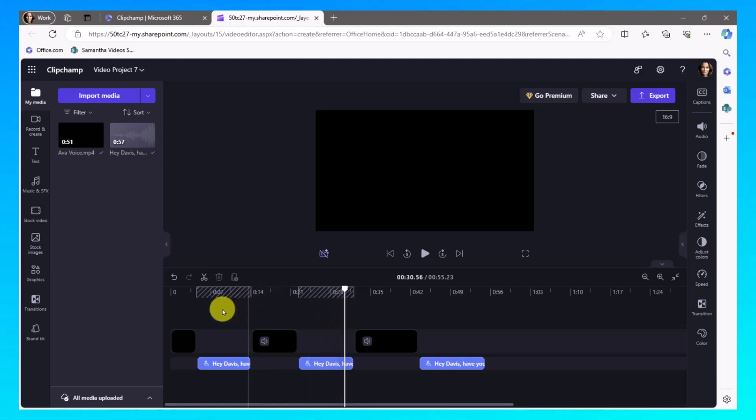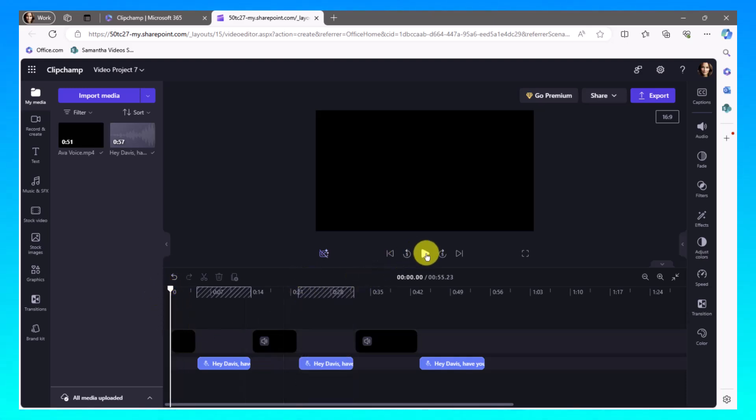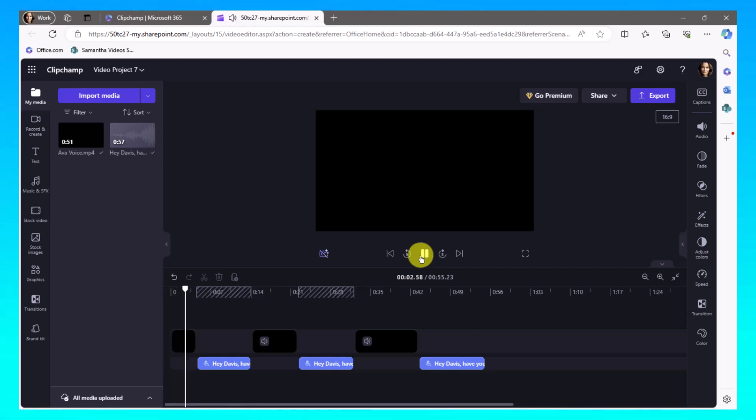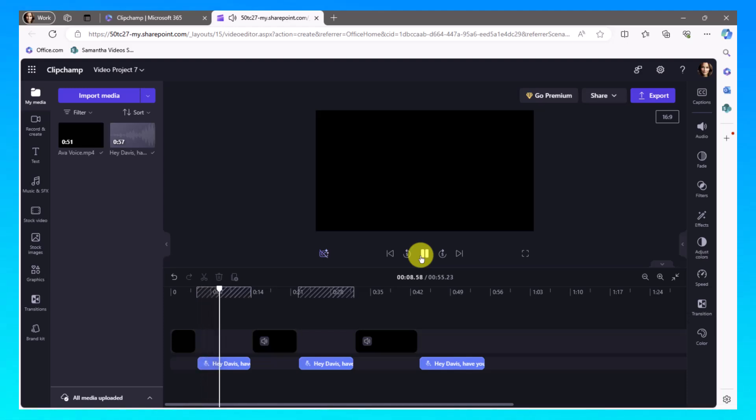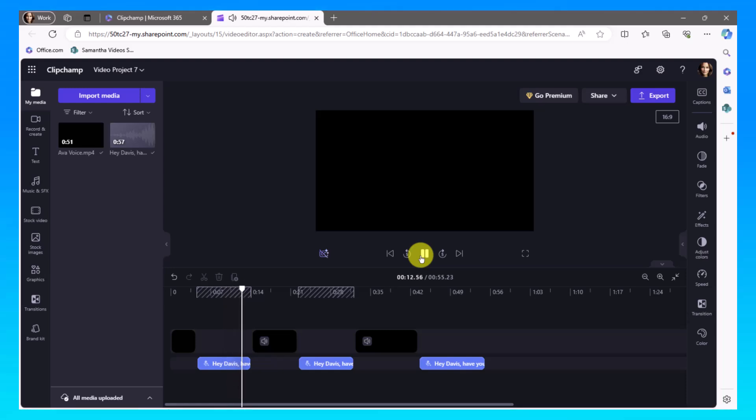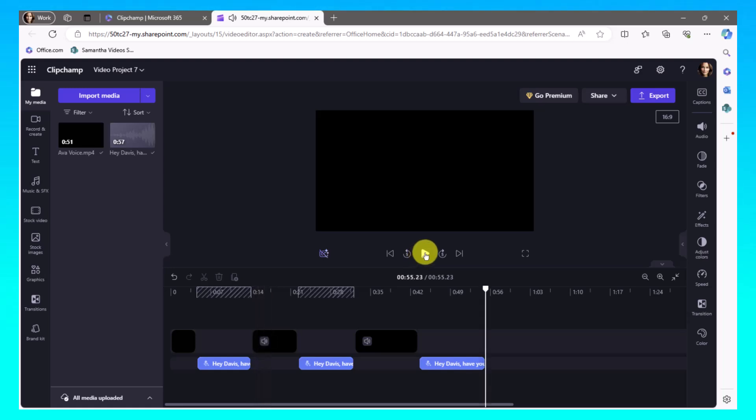So this is what it sounds like. And this is what I've created. So I'm just going to hit play here. Hey Davis, have you noticed how much easier it is to learn new software with video tutorials? Absolutely, Ava. The visual aspect makes it so much more engaging. You can actually see the functions in action rather than just reading about them. Right? And it's not just watching someone else do it.